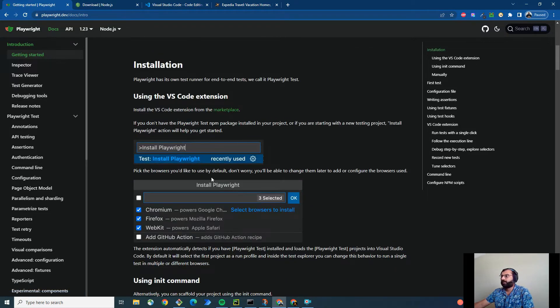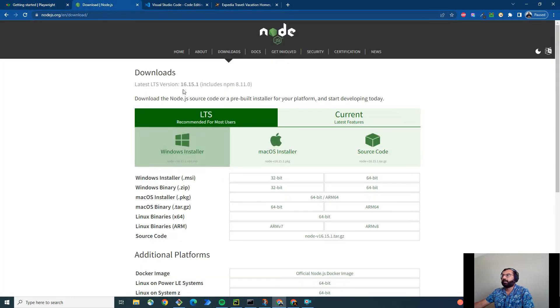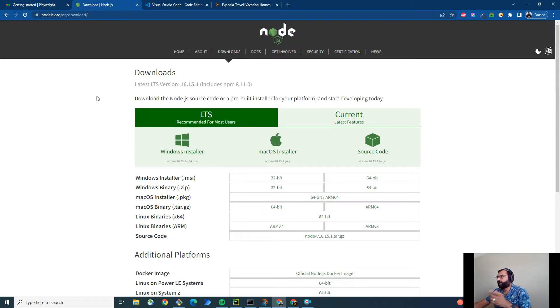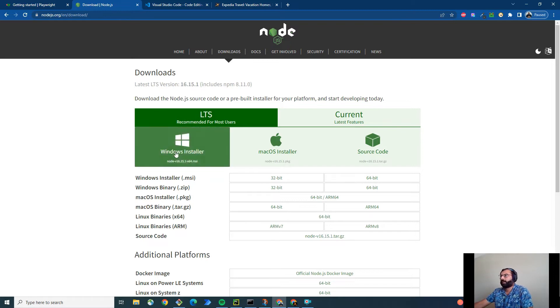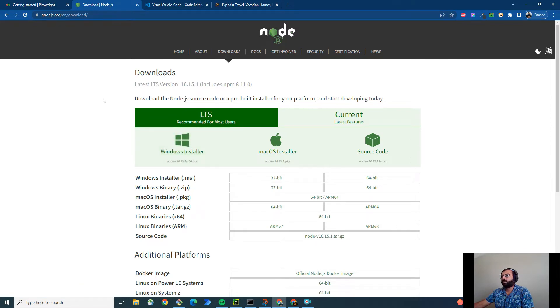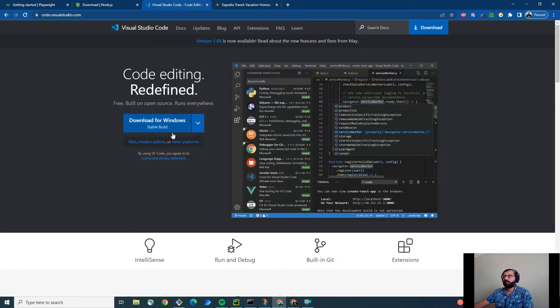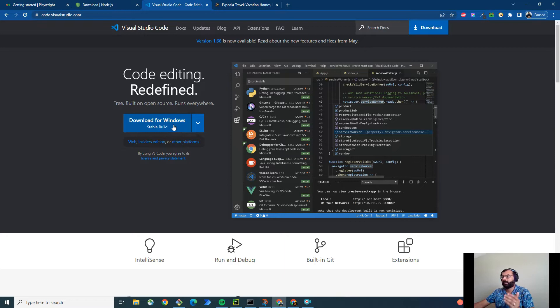So first thing you need is Node.js. So make sure you go ahead and download and install the appropriate flavor. Since I'm using Windows, I have installed the Windows installer and installed Node.js for Windows. And don't forget to set the path. The second thing is you are going to need Visual Studio Code. I already have one. And that's all you need as of download standpoint.